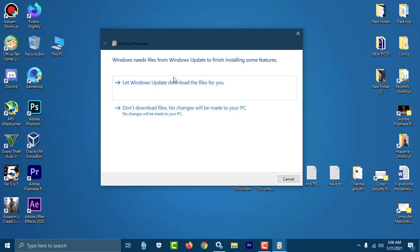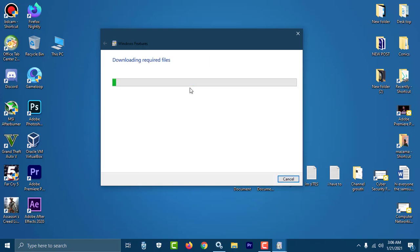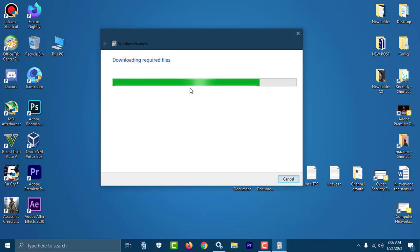Let Windows Update download the files for you. Select this one, and this time this will download the required files. It may take some time when you're going to download the files, so just stay cool and wait for the end.